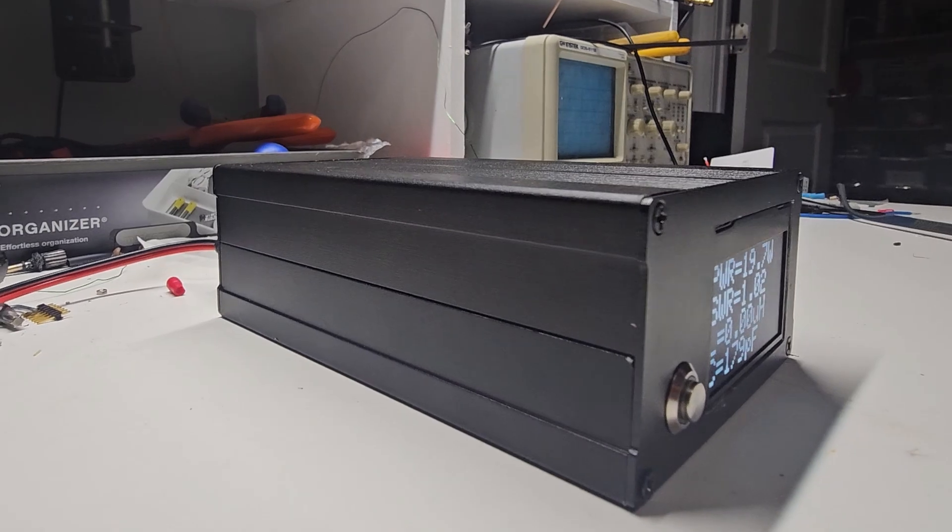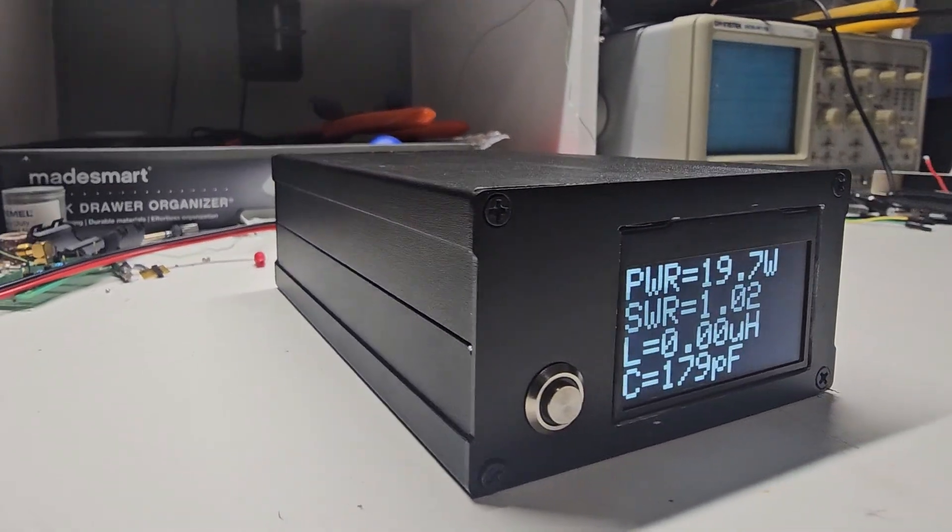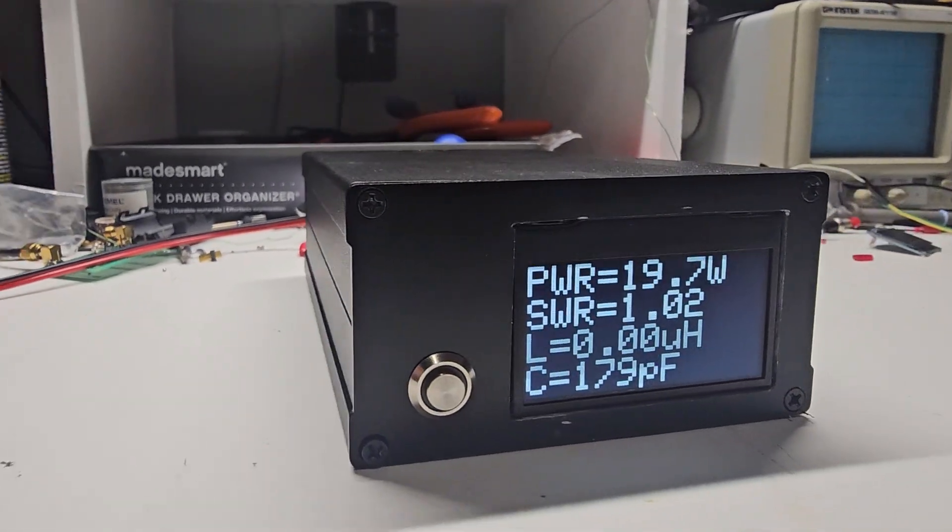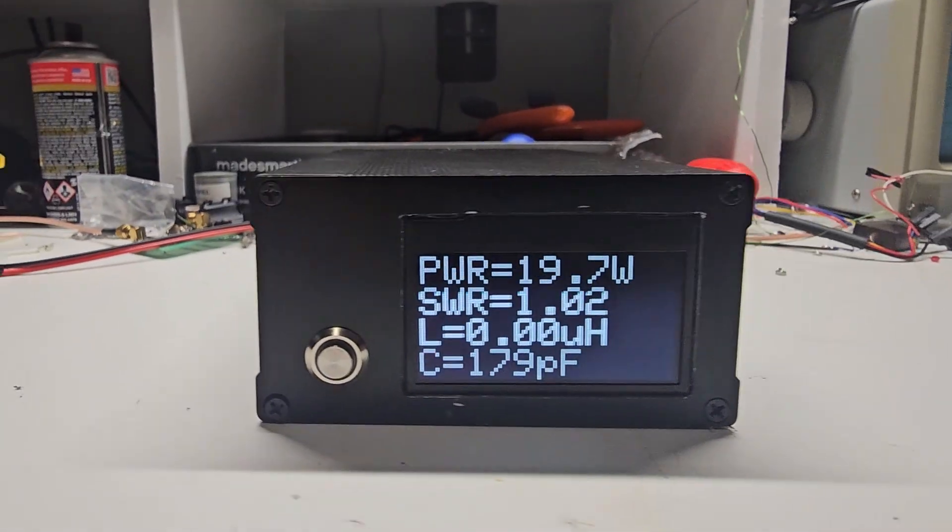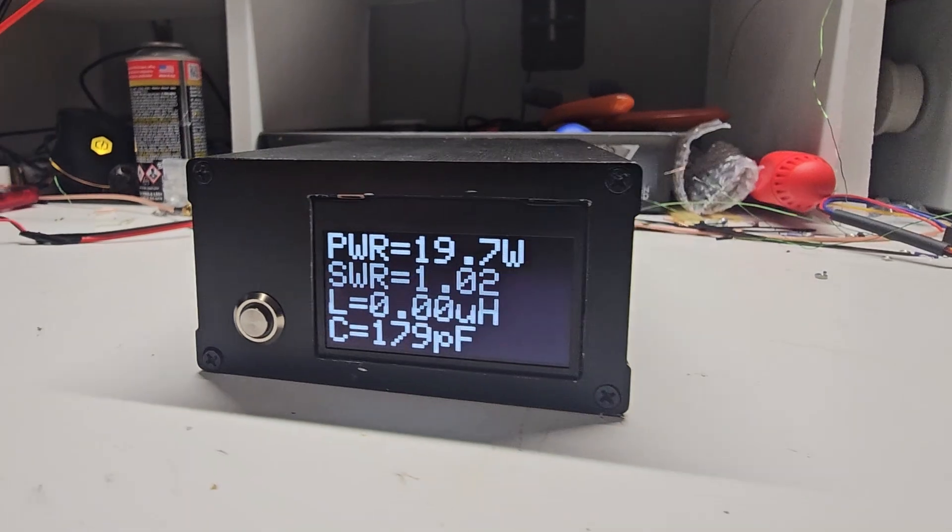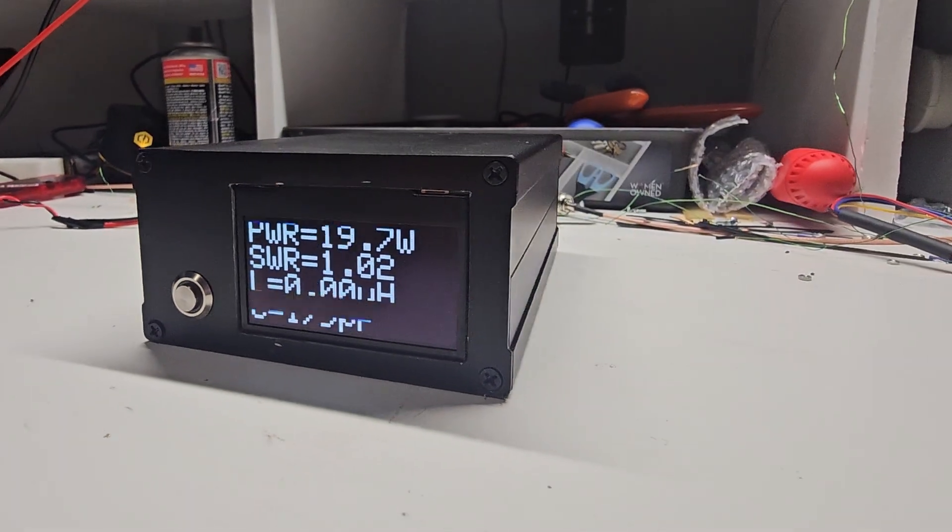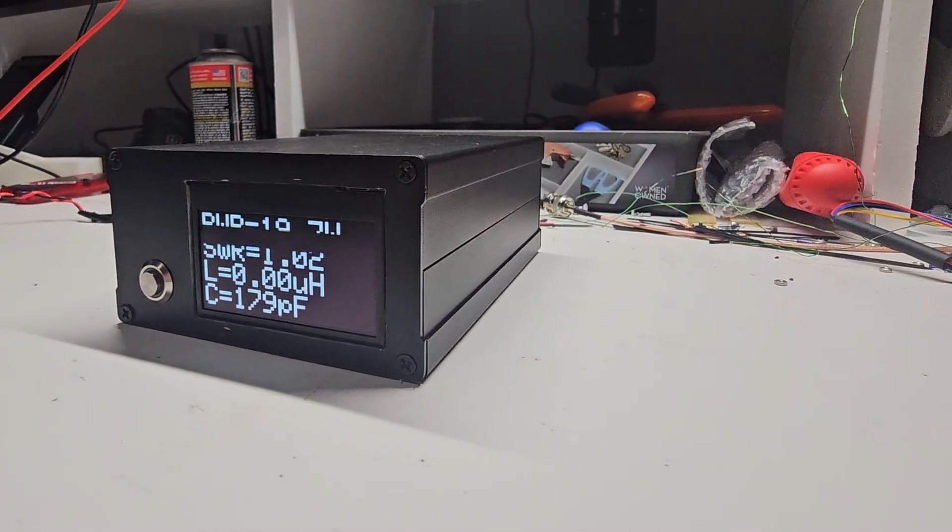Do you have an ATU-100 tuner? What would you do to make it better? Let me know in the comments below. Thanks for watching.